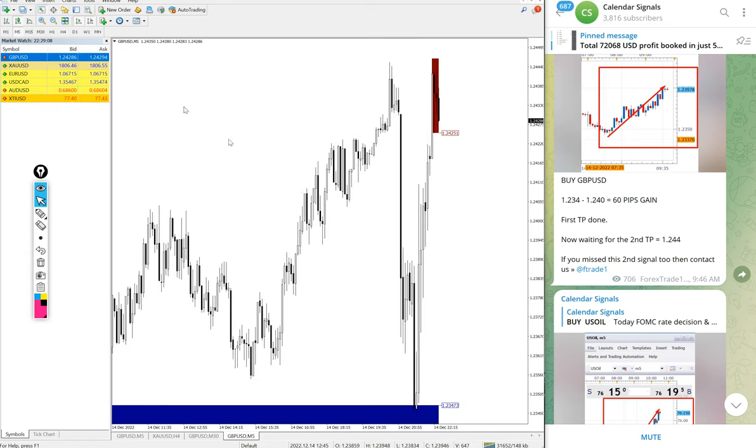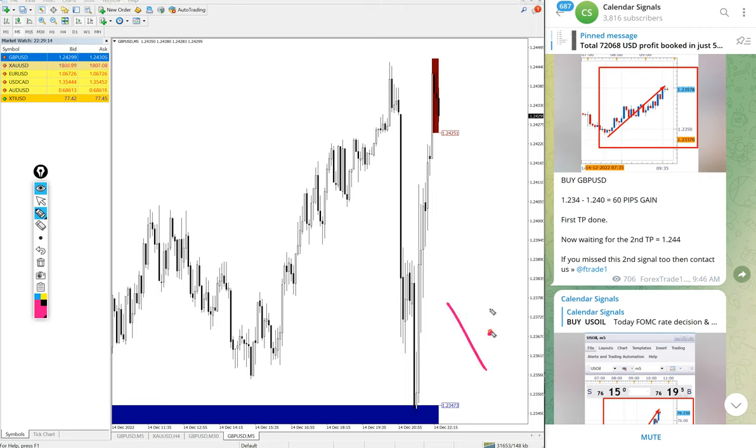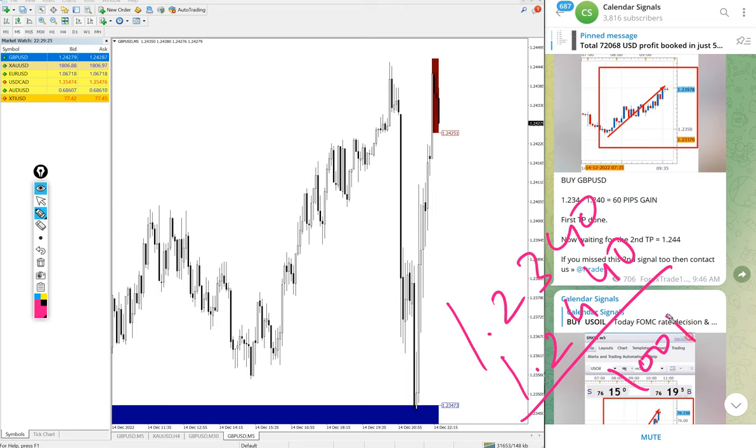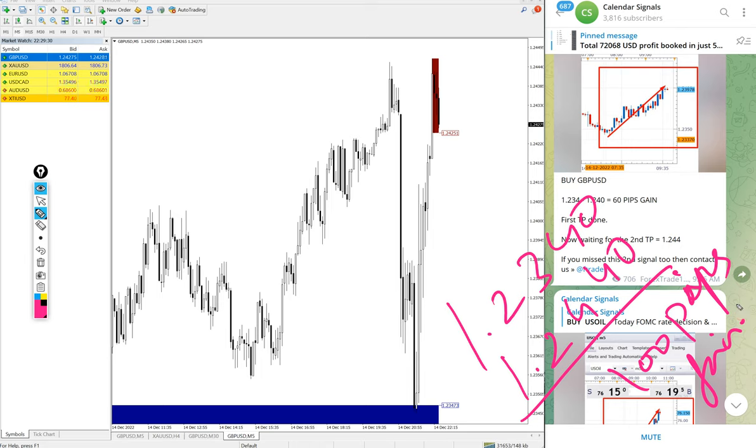Then GBPUSD. We gave buy GBPUSD today. Entry at 1.2340 and high traded 1.2440. 100 pips gain on buy GBPUSD.